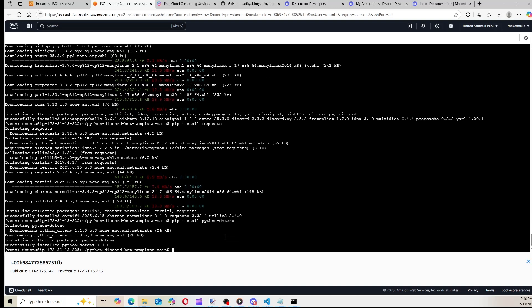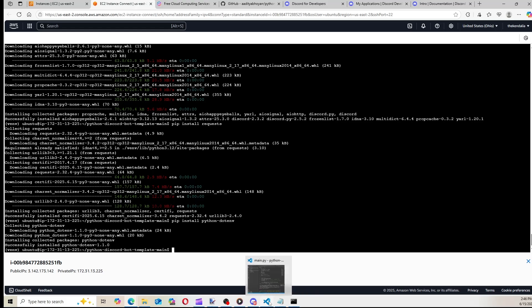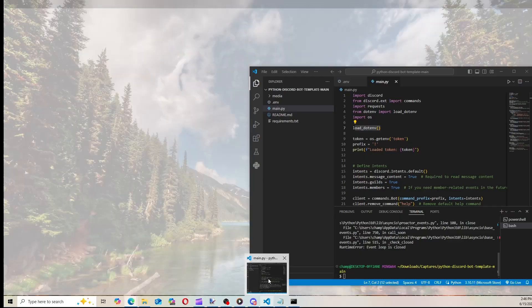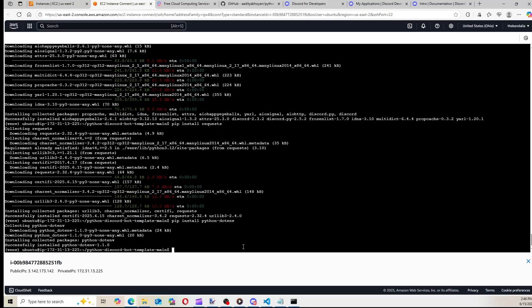But I would always try and hide your bot token or API, any secret keys. Always put it in a .env so you don't get hacked or anything. So I would definitely advise using .env. So now that everything is installed, we can try running the code.